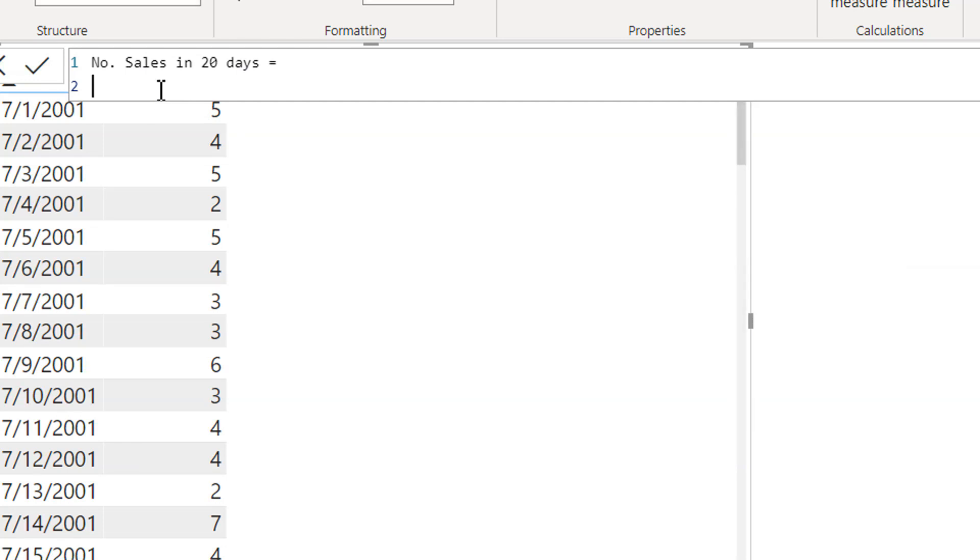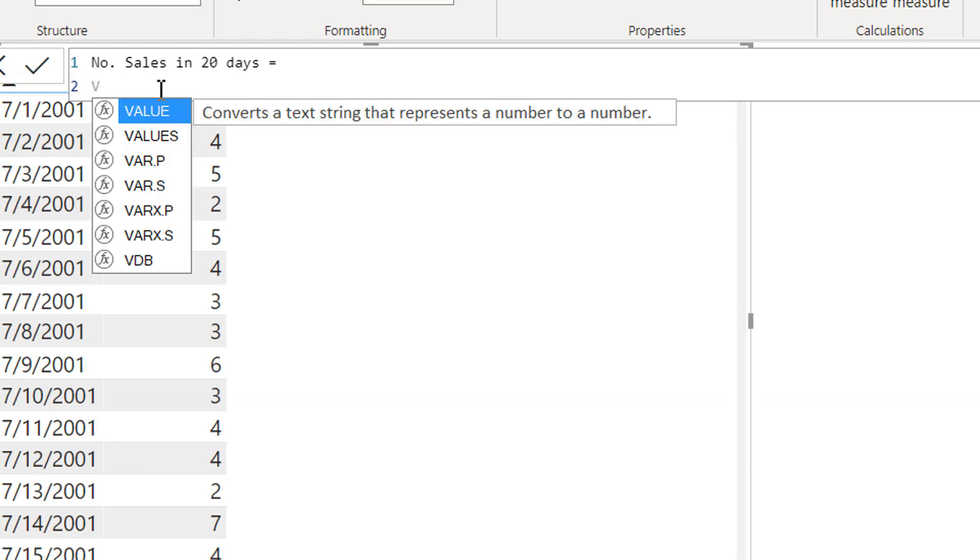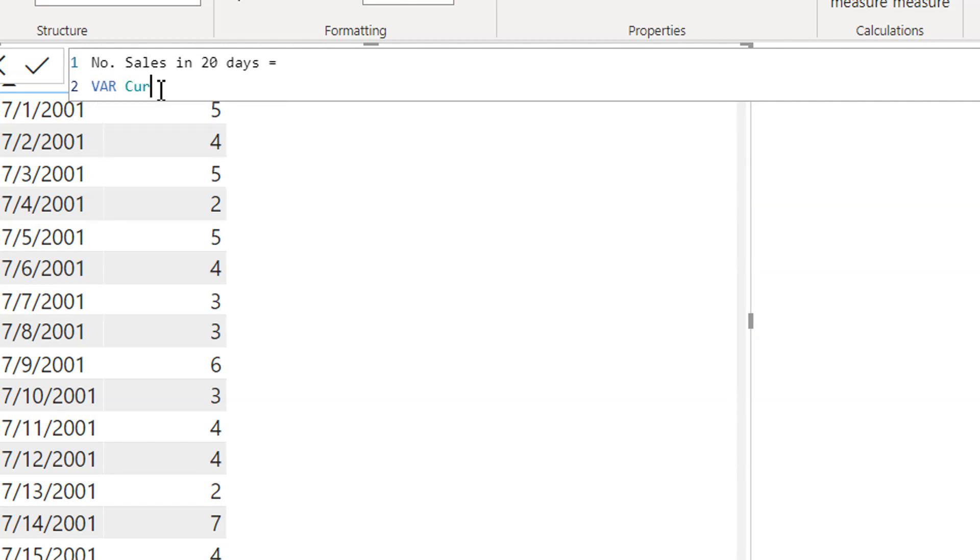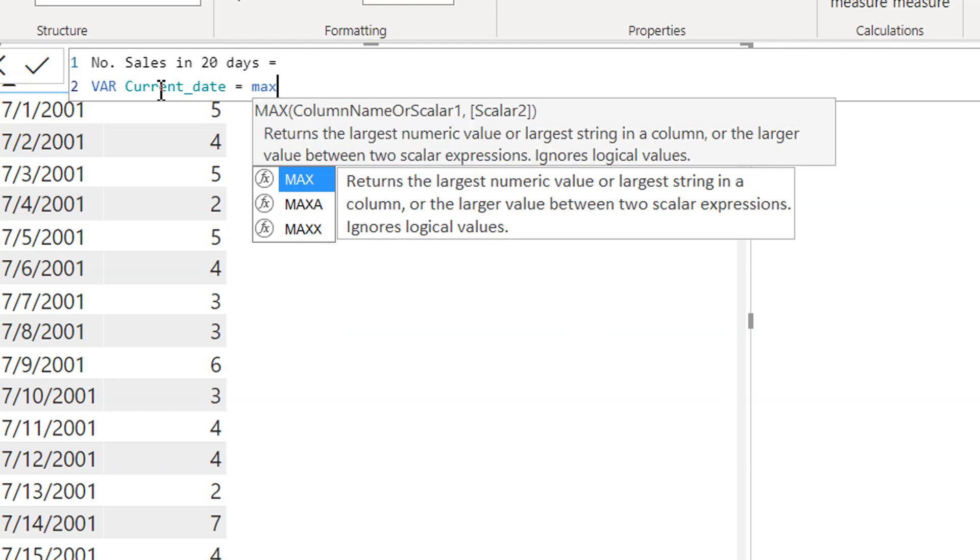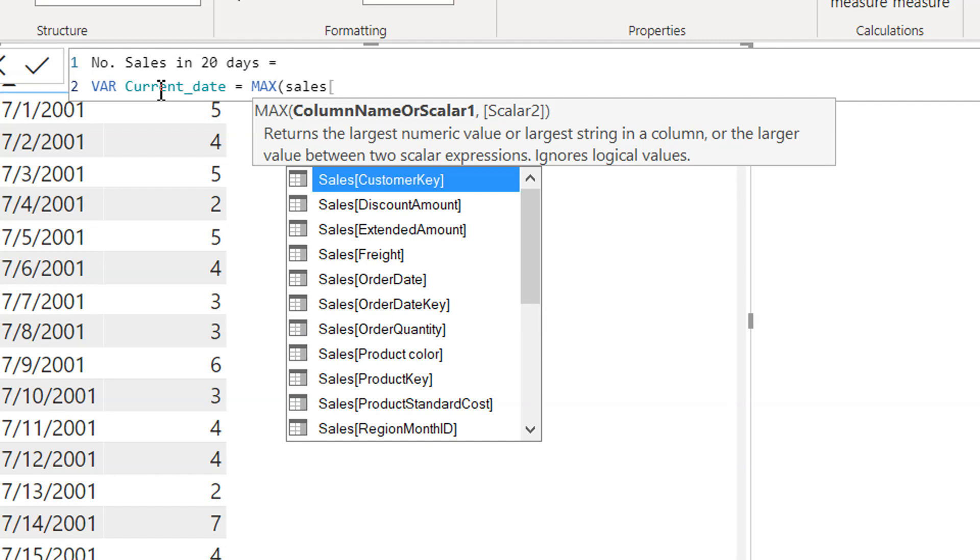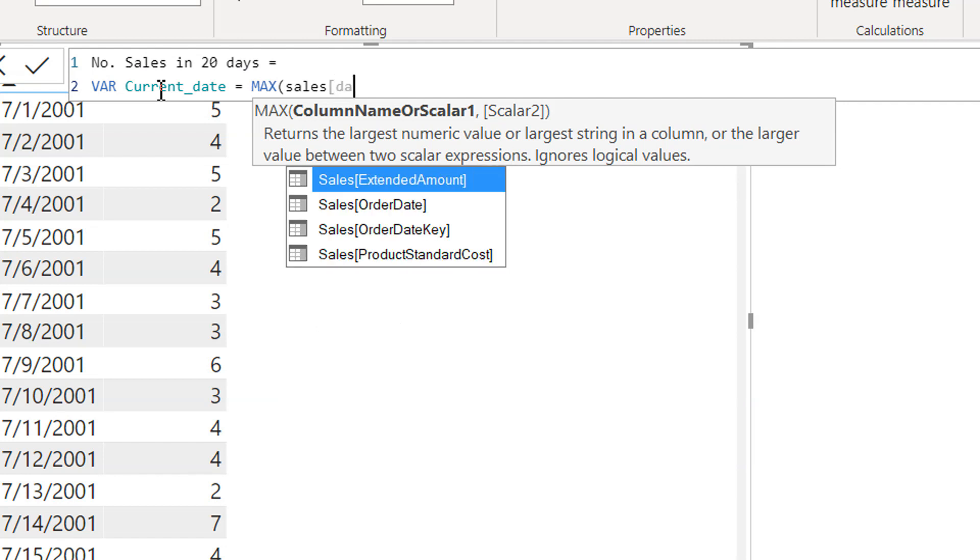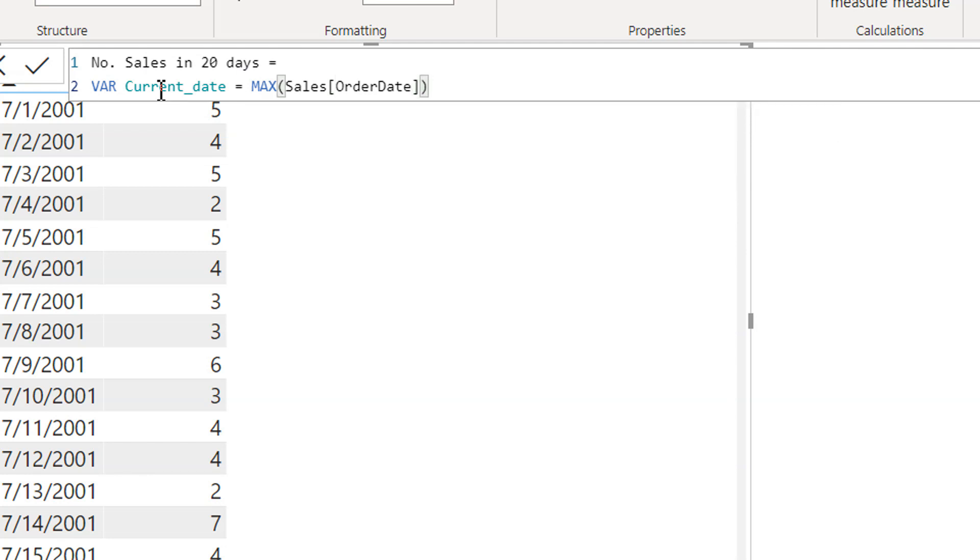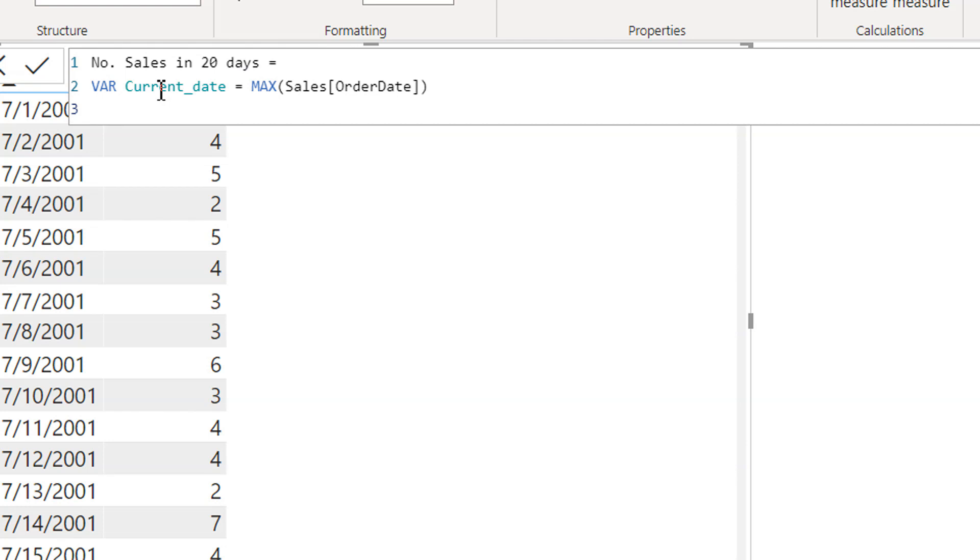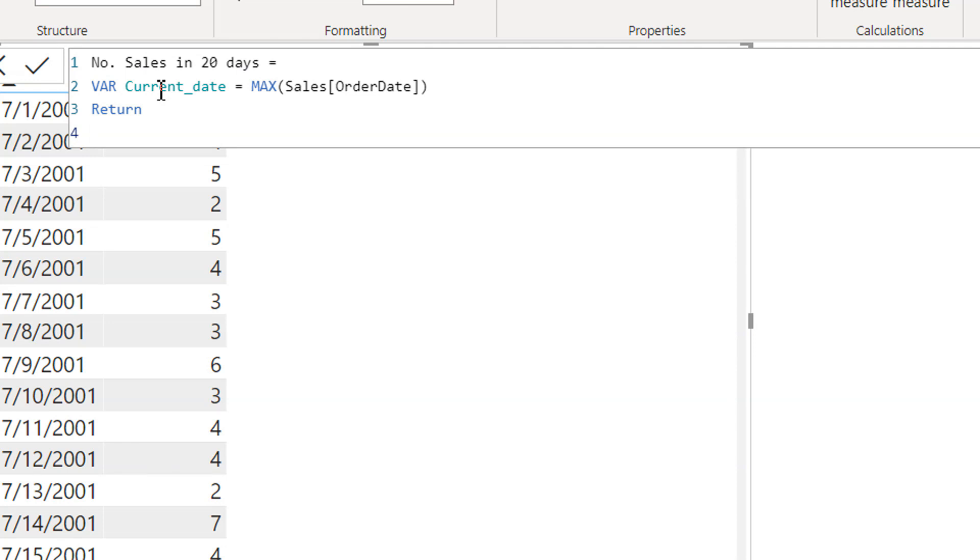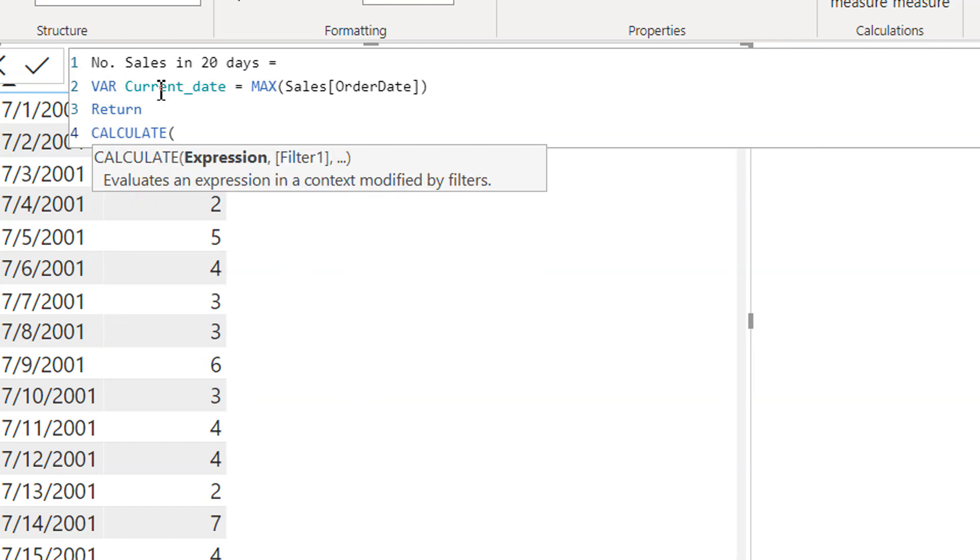And here we have to use one variable like current_date is equal to you can take the max date sales. And then we have to use here return keyword and then we need to use calculate the first measure that we have created number of sales.